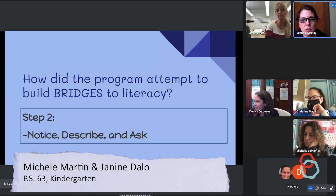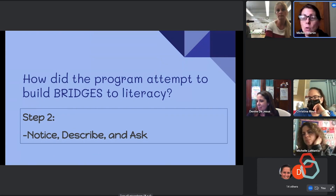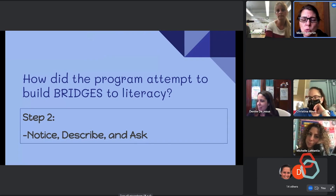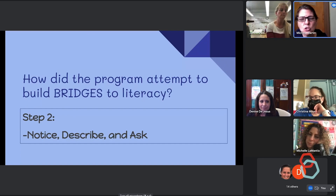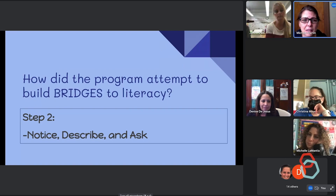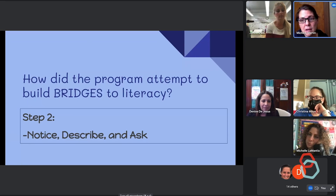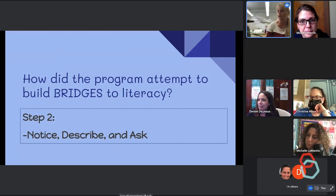Again with the 'notice, describe, and ask' approach — when we look at their work, we're not saying 'oh, this is a good job.' We're being very specific about what we see. 'Oh, I noticed you used some different shapes in your drawing, can you tell me about that?' or 'I see some curvy lines and some straight lines, can you tell me what you wanted to make?' So it's a very open-ended thing — you're not praising, not correcting, just letting them talk about their work.